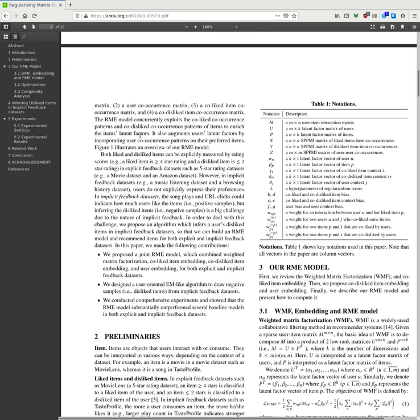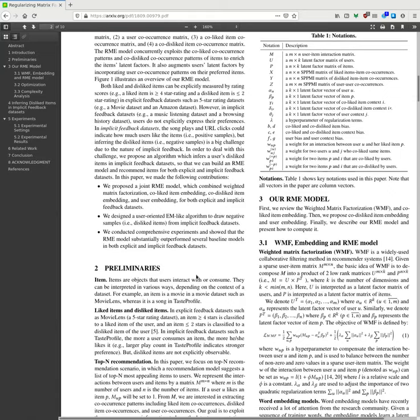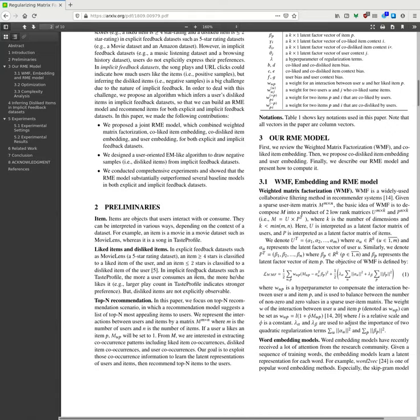Both liked and disliked items can be explicitly measured by rating scores. In explicit feedback datasets such as 5-star rating datasets. However, in implicit feedback datasets, music listening and so on, users do not explicitly express their preference. In implicit feedback datasets, song plays and user click lists could indicate how users like items as positive feedback samples. But inferring the disliked items has been a big challenge due to the nature of implicit feedback. In order to deal with this challenge, we propose an algorithm which inferred user dislike items in implicit feedback datasets so that we can build RME models and recommend items in both explicit and implicit feedback datasets.